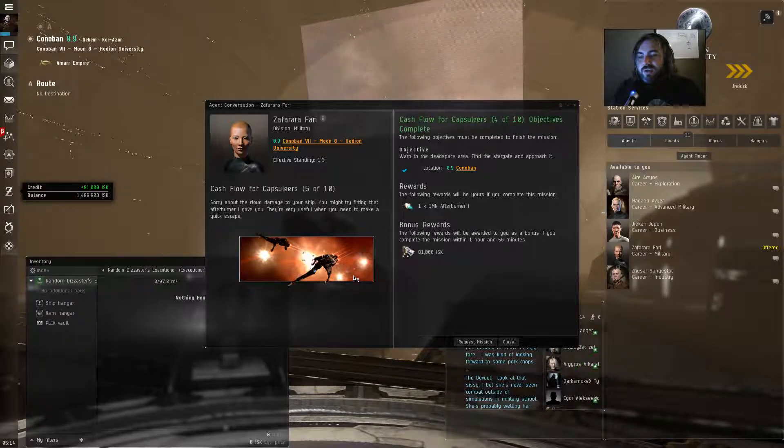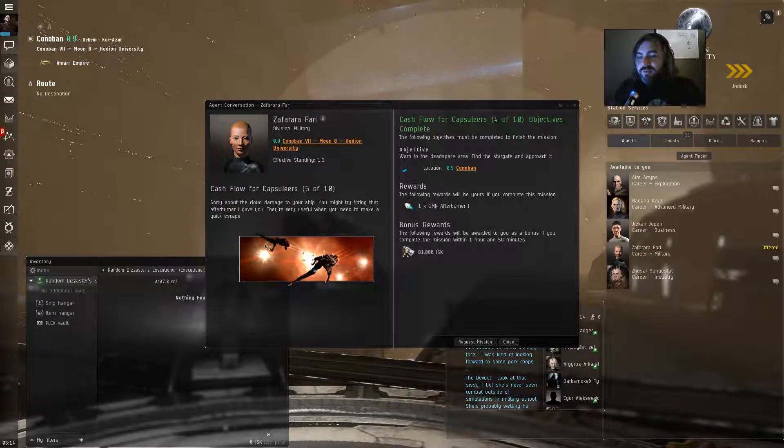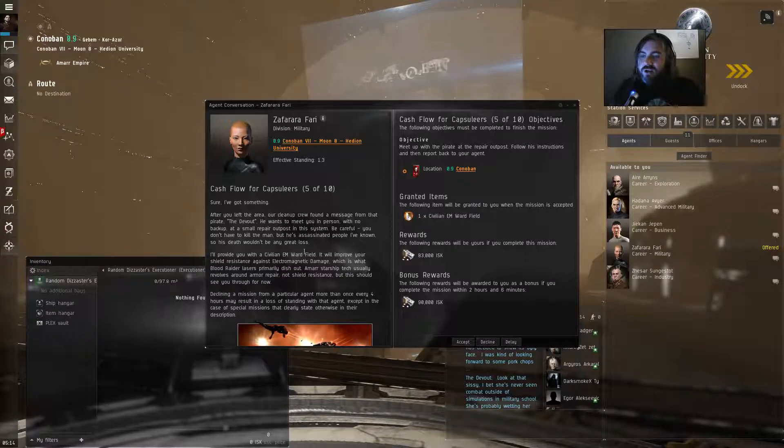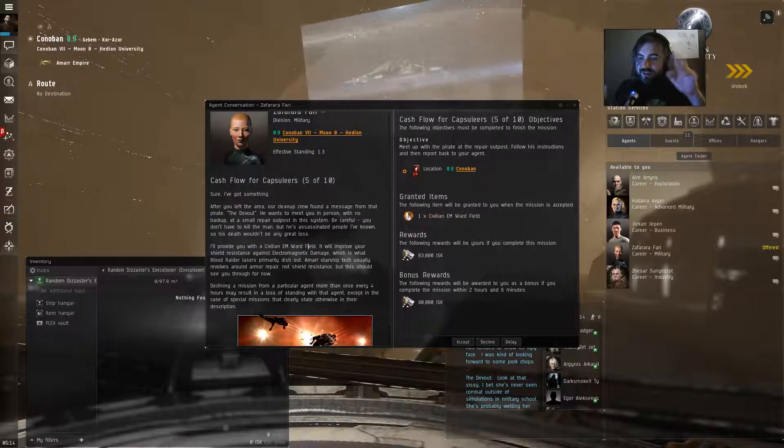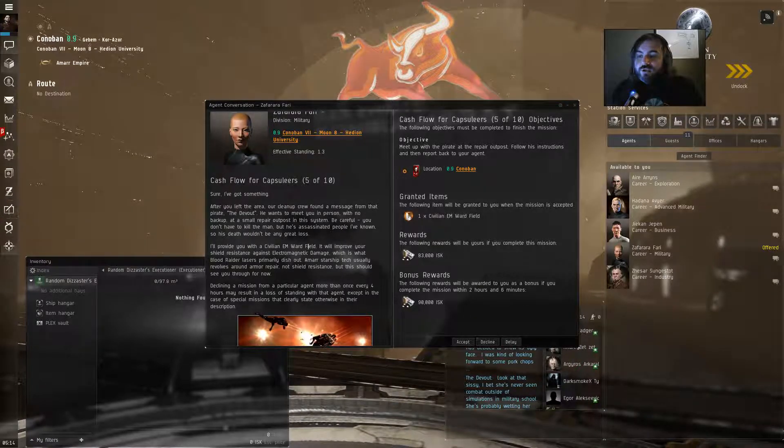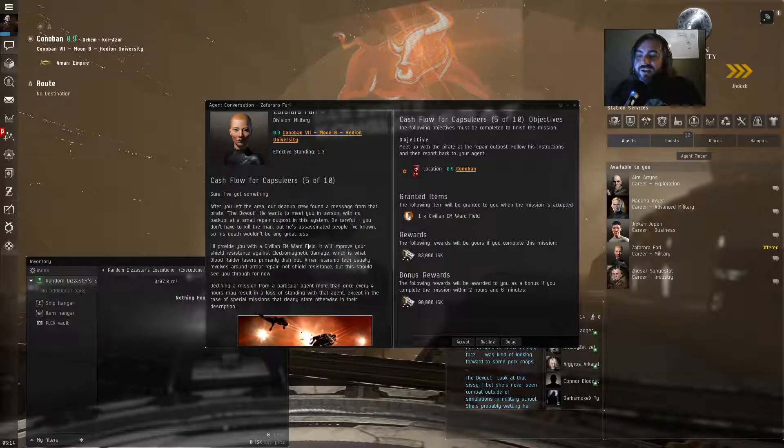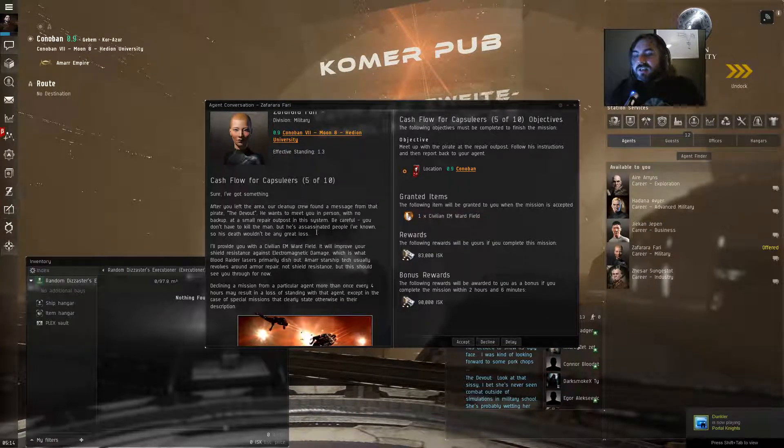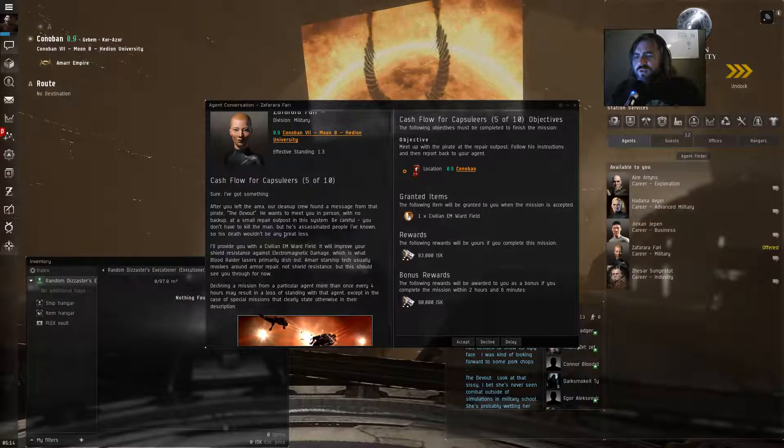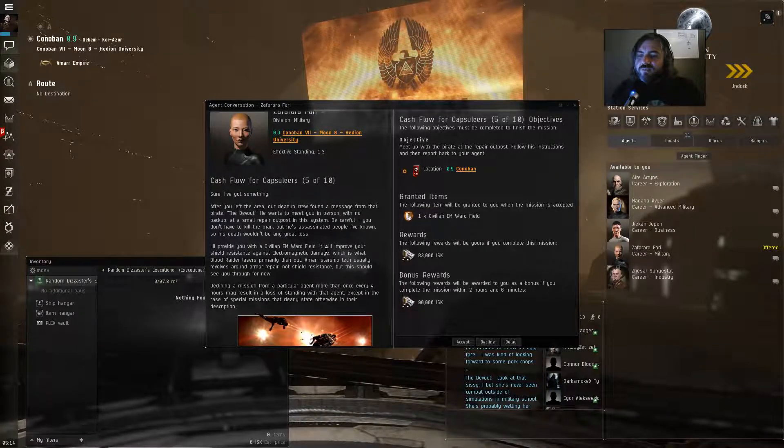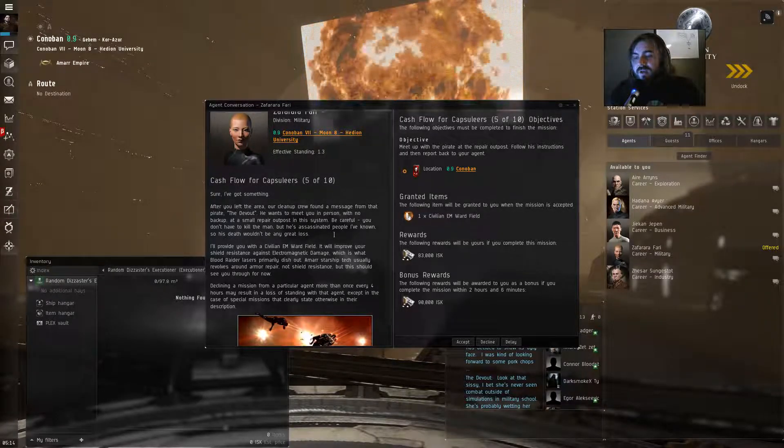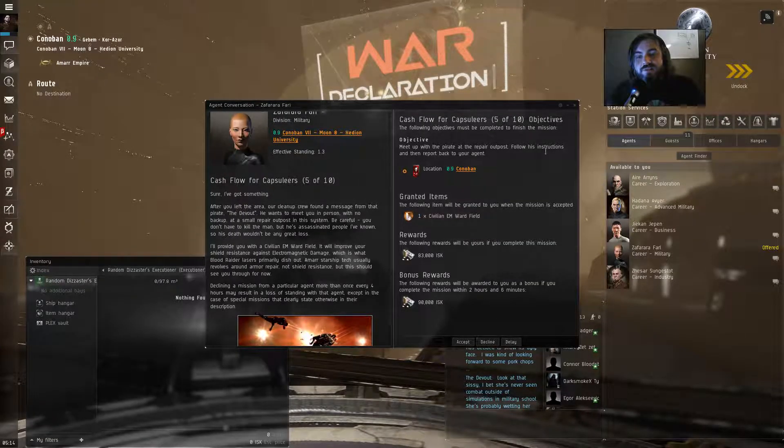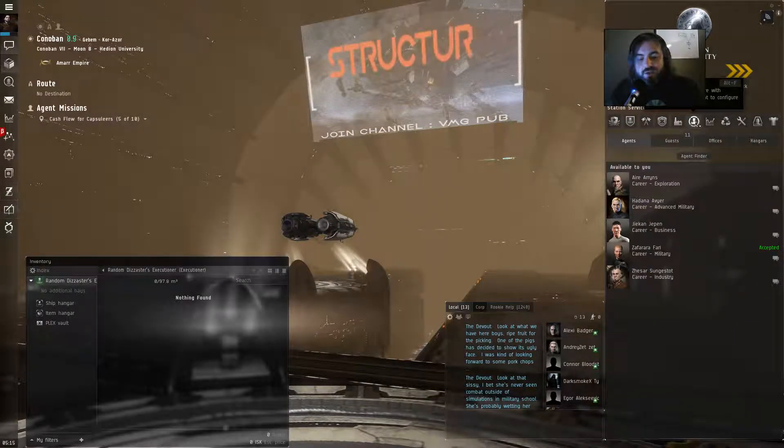Let's talk to her and see what she says. Complete the mission. Sorry about the cloud damage to your ship. You might try fitting that afterburner I gave you. They're very useful when you need to make a quick escape. I'm quite aware of that. Sure, I've got something. After you left the area, our cleanup crew found a message from that pirate, the devout. He wants to meet you in person with no backup at a small repair outpost in the system. Be careful. You don't have to kill the man, but he's assassinated people I've known. So his death wouldn't be a great loss. I'll provide you with the civilian EM ward field. It will improve your shield resistance against electromagnetic damage, which is what Blood Raider's lasers primarily dish out. Amar Starship's tech usually revolves around armor repairs, not shield resistance, but this should see you through for now. So we're going to accept that and I'm going to go ahead and equip that to my ship, and we'll be off.